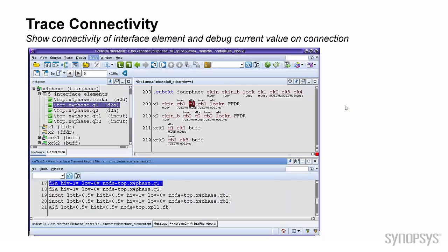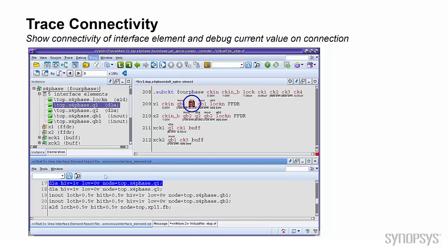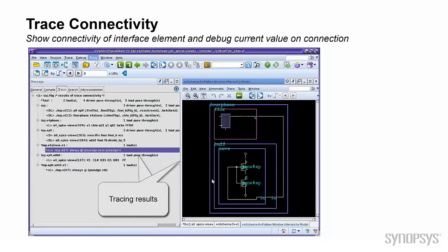Verdi has multiple tracing features, and all of them now work in AMS design. Here is an example of tracing connectivity from an interface element. You can see the tracing result on the message window and the schematic view.